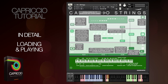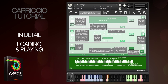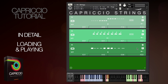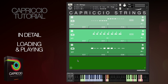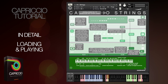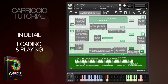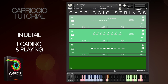Strings, woodwinds, brass, pitched percussion, percussion and the runs — and this is the same story for muting and unmuting individual fields. Again you can click, or the key switches are just here for the strings. They're in different places for the other instruments. The Capriccio manual has a list of all the key switches too.